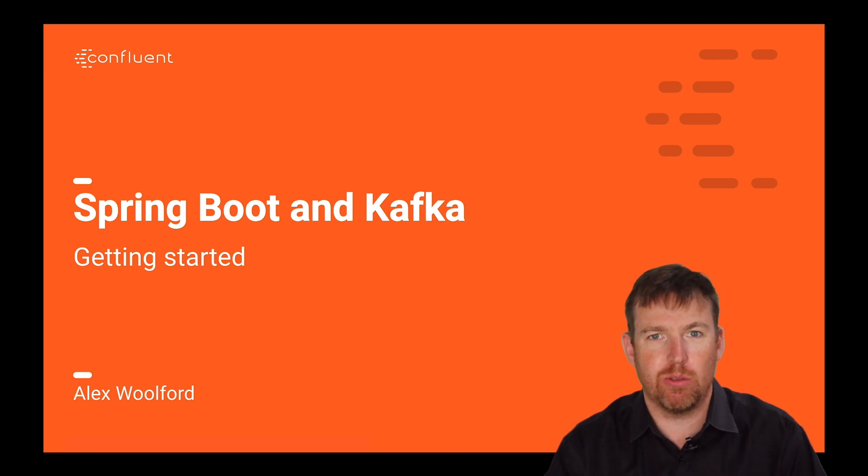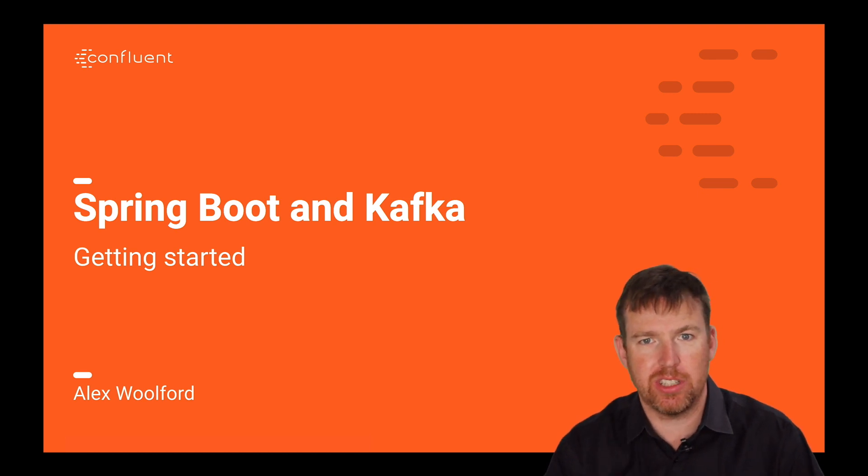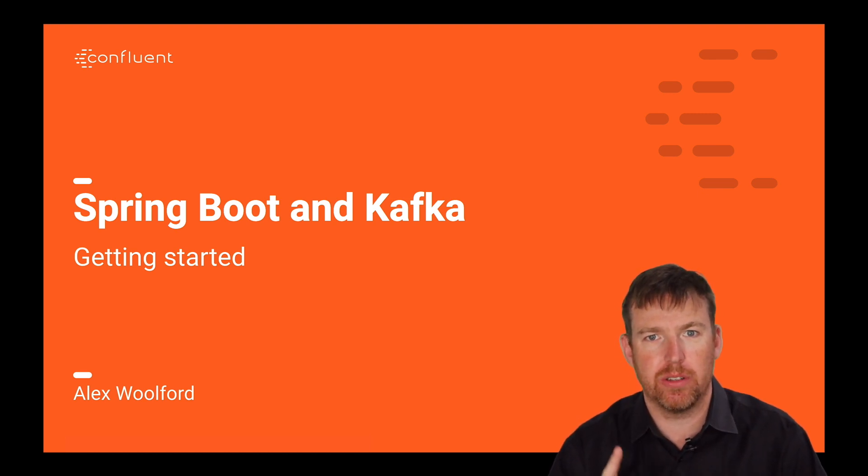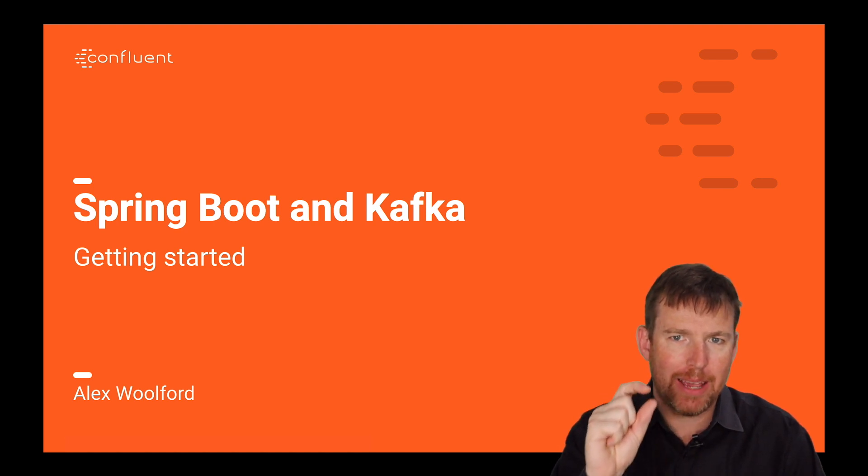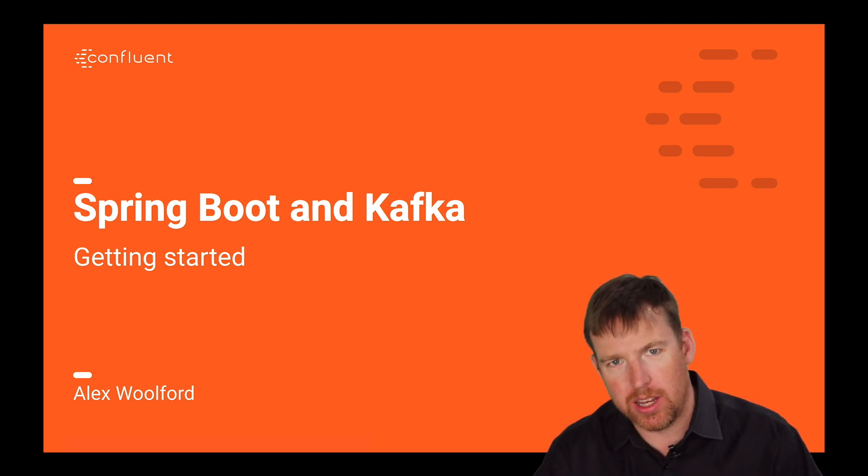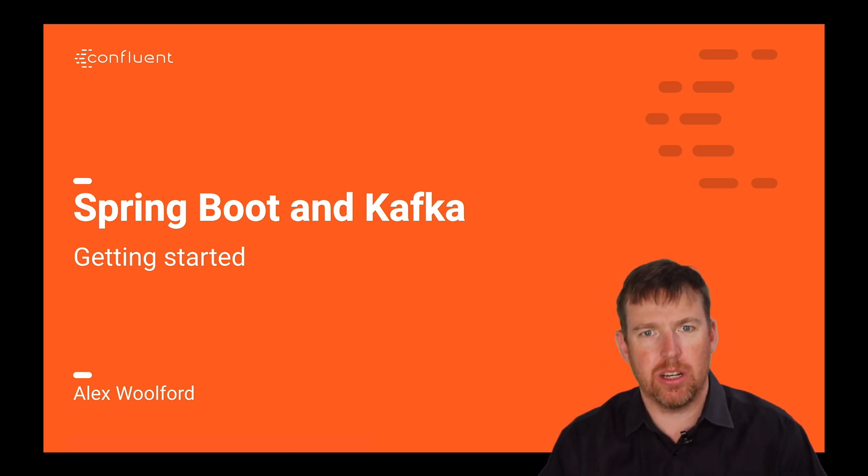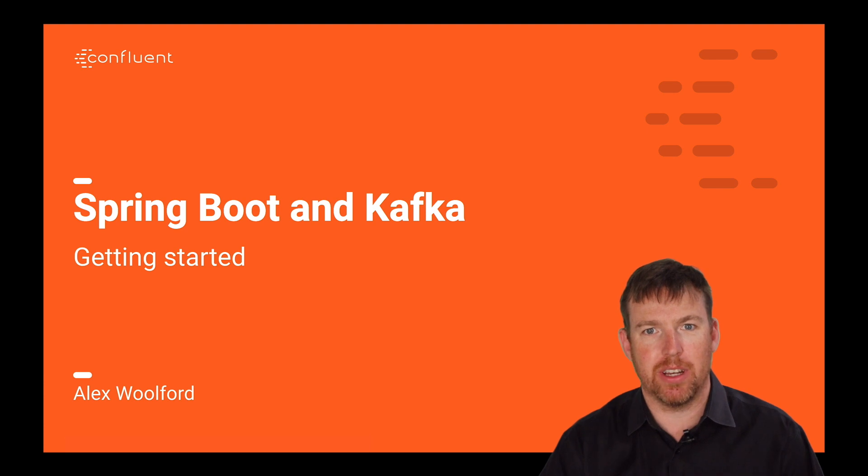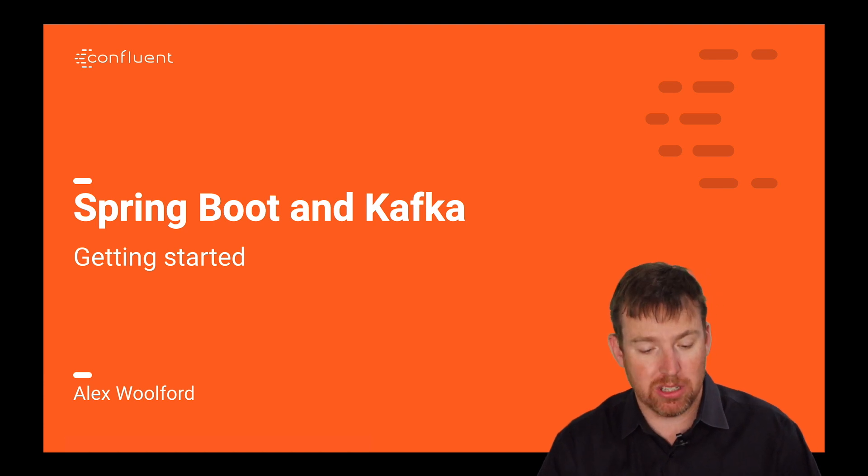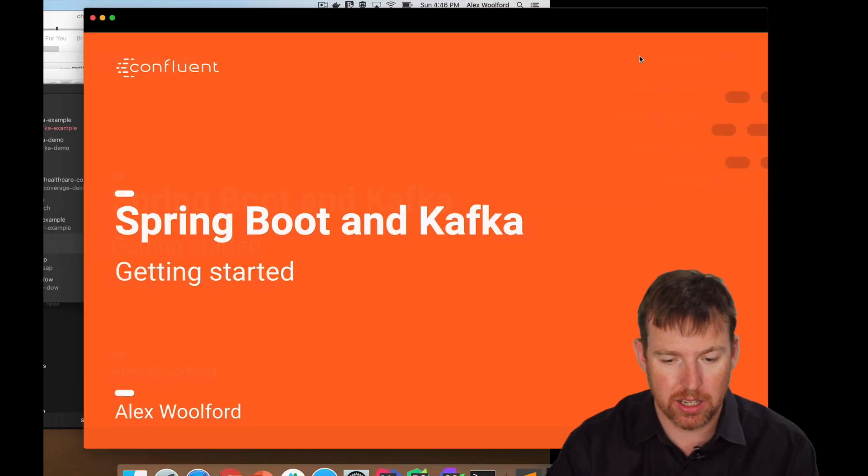Hi, my name's Alex Walford. I'm a Systems Engineer for Confluent and in this short video I want to show you the bare minimum that you need to know to get started with Spring Boot and Kafka. It's really not a lot, so let's take a look.